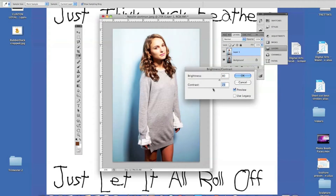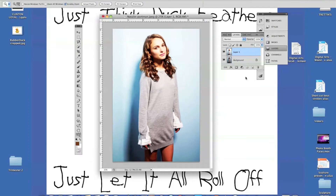I've done this a few times already so I know exactly what numbers are going to work for me. I'm going to go 80 and 45. You may have to try this a few times in order to get the right brightness and right contrast for your individual image. I'm going to hit OK.